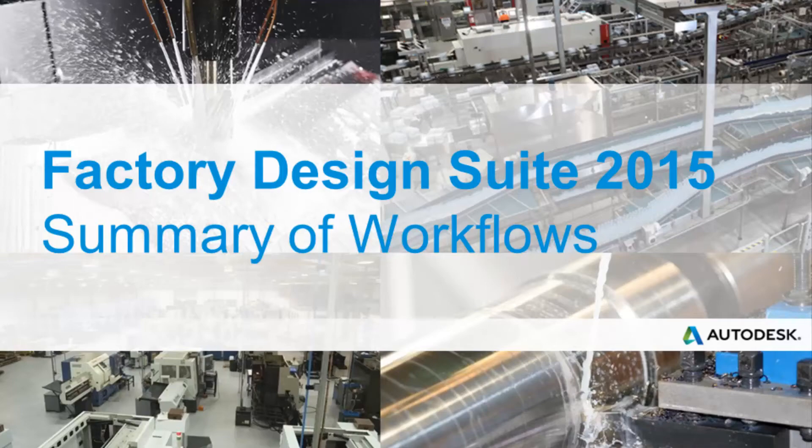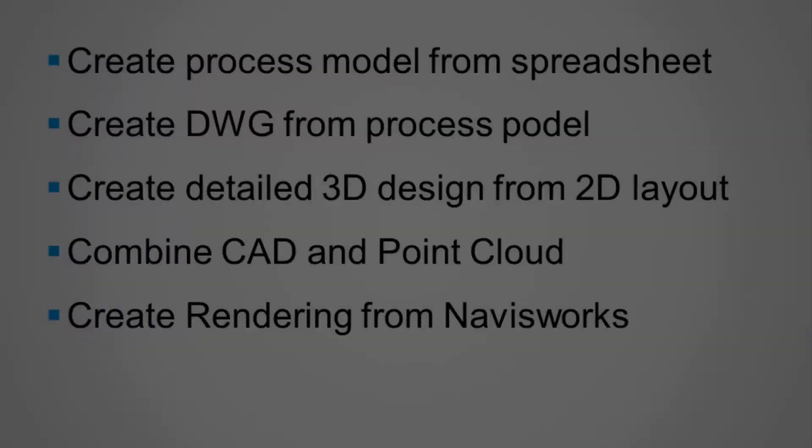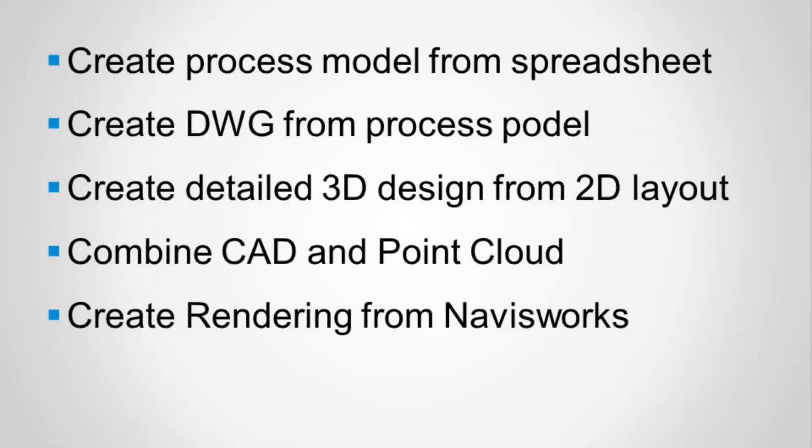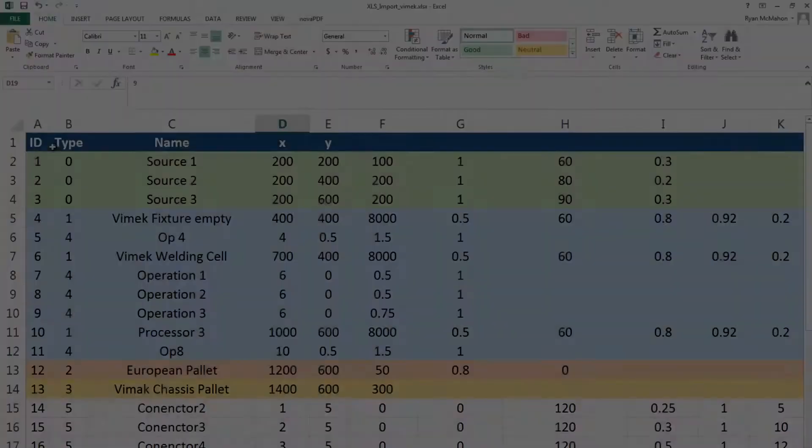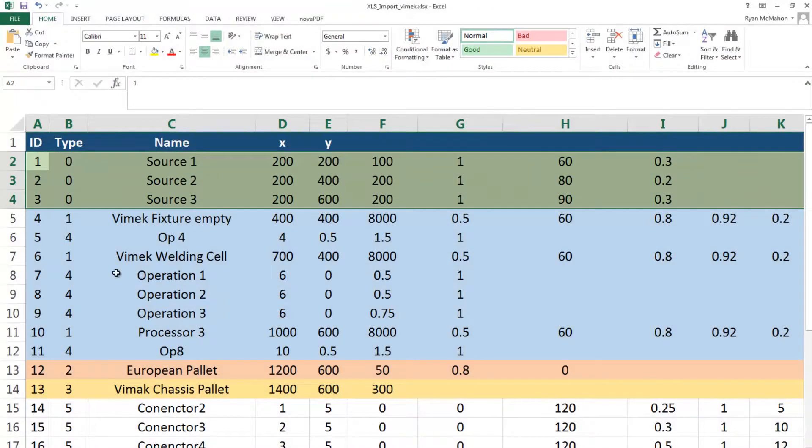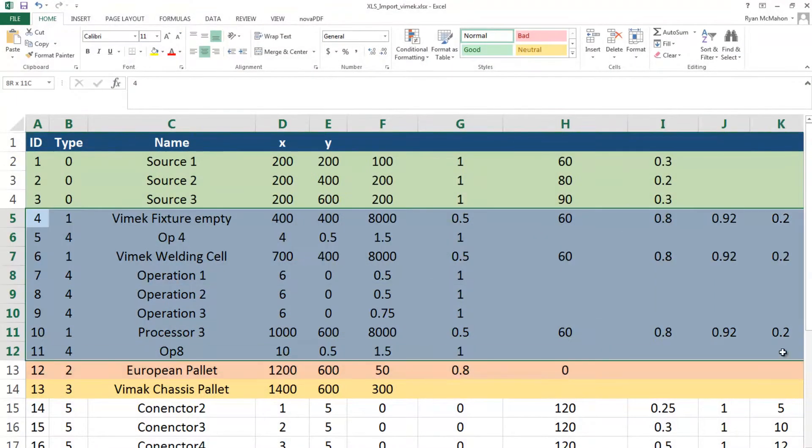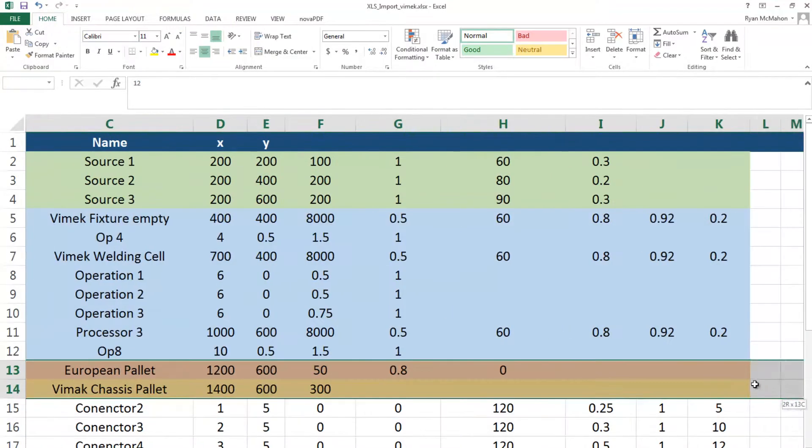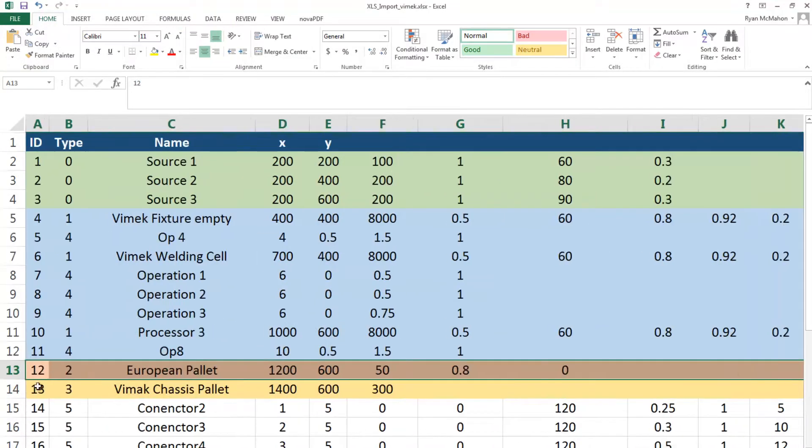In this video we'll describe the major workflows available in Factory Design Suite 2015. The first workflow that we'll describe is importing a process model from a spreadsheet tool.